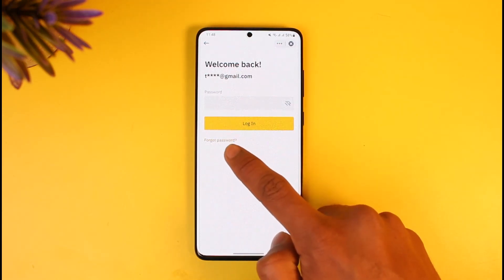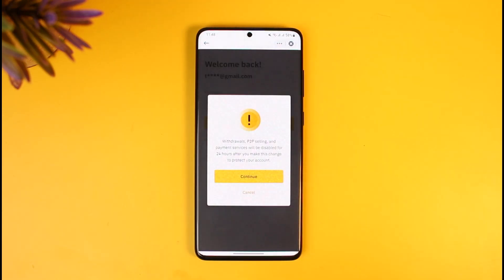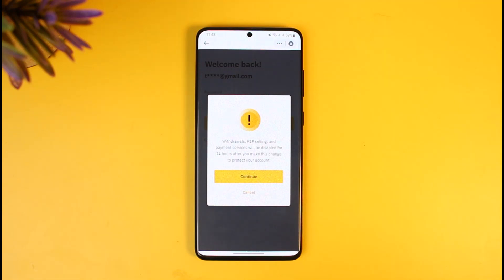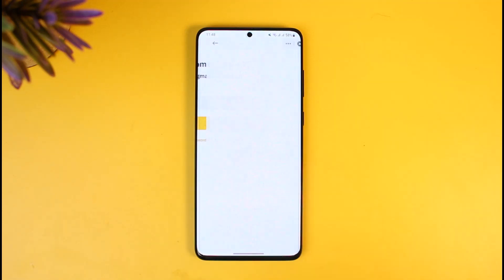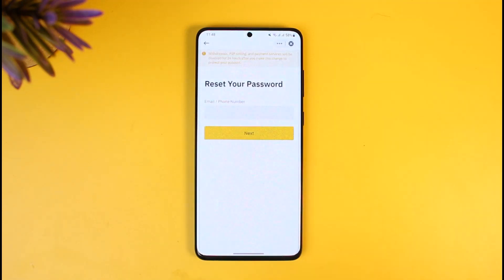Once you tap on 'Forgot Password,' it will warn you that withdraw, P2P selling, and payment success will be disabled for 24 hours after you make this change, to protect your account. This is a very important thing to keep in mind — after you reset your password, for security reasons you will not be able to make any withdrawals or use P2P selling and payment services. Just tap the Continue option to proceed.